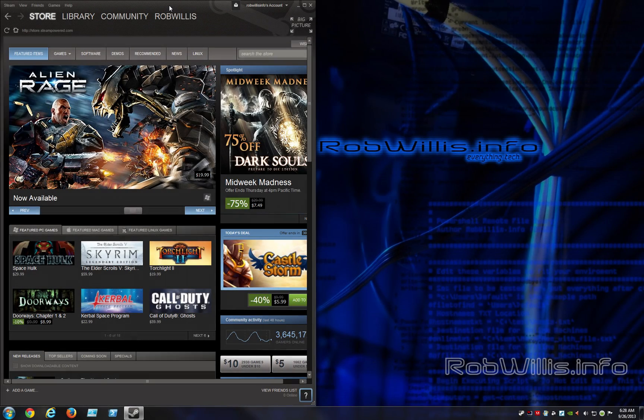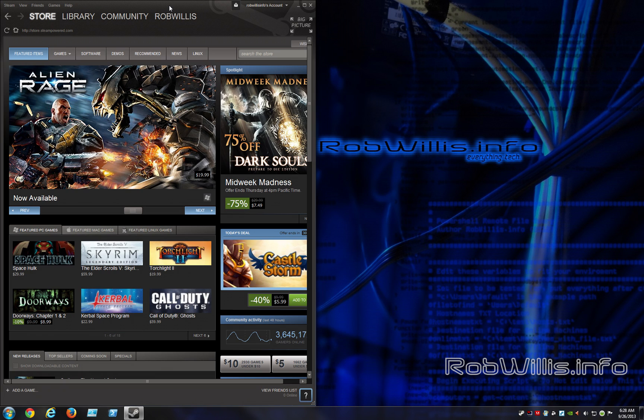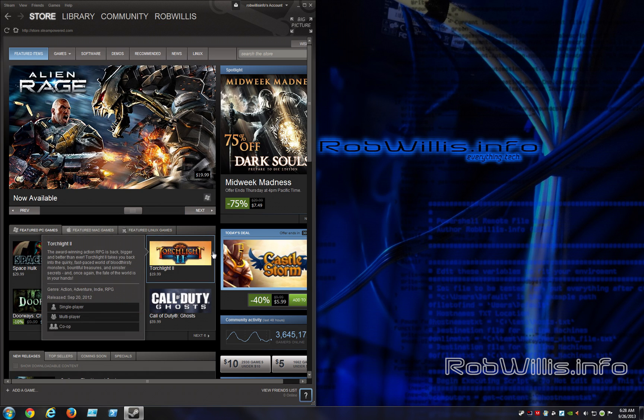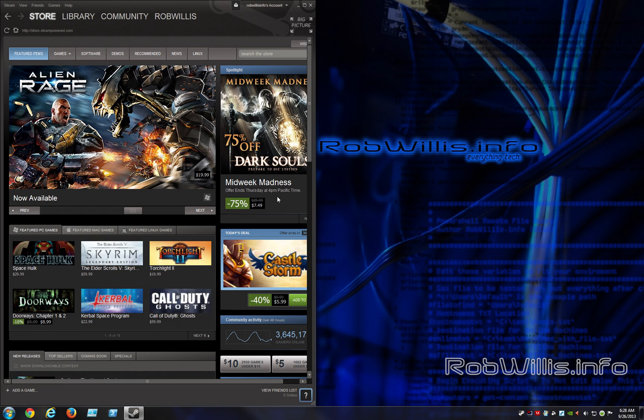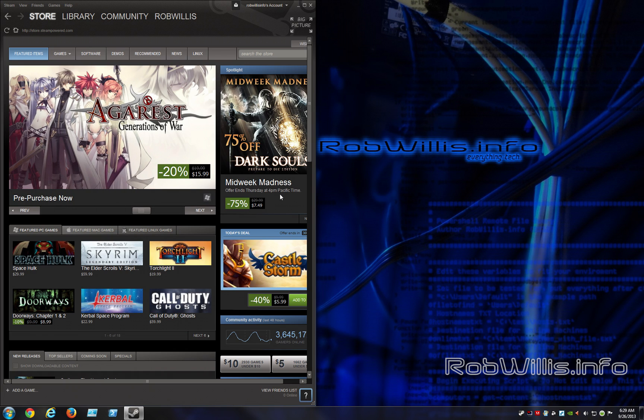Hey what's going on guys, Rob Willis.info here. Today in this video I want to talk a little bit about Steam and what they've got going on. They just recently announced their Steam OS and there's all this talk about the Steam boxes. It kind of got me thinking maybe I should give Steam a real look.